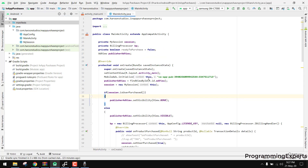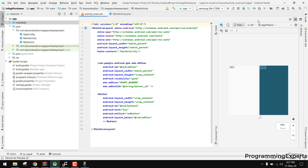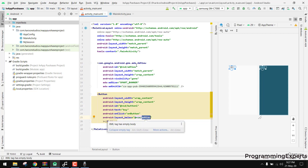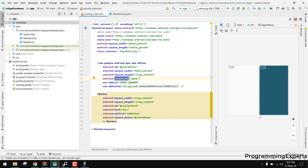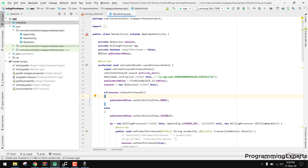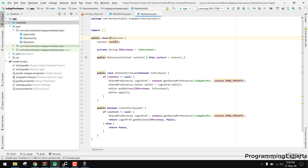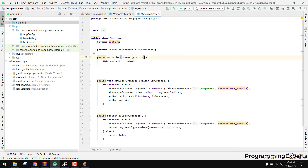Then go to your main activity. You can see we have the AdView here — a banner ad — and a button below it with its visibility set to gone. In the main activity, the AdView is initialized and bound to our view. We also have a MySession class.